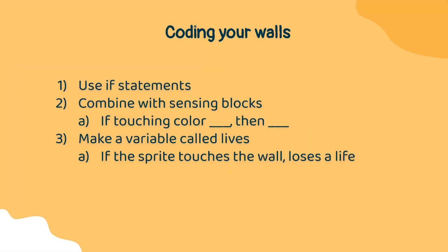To code our maze, we're going to start with looking at the walls. We want to make sure that our sprite is always going to be within these walls.